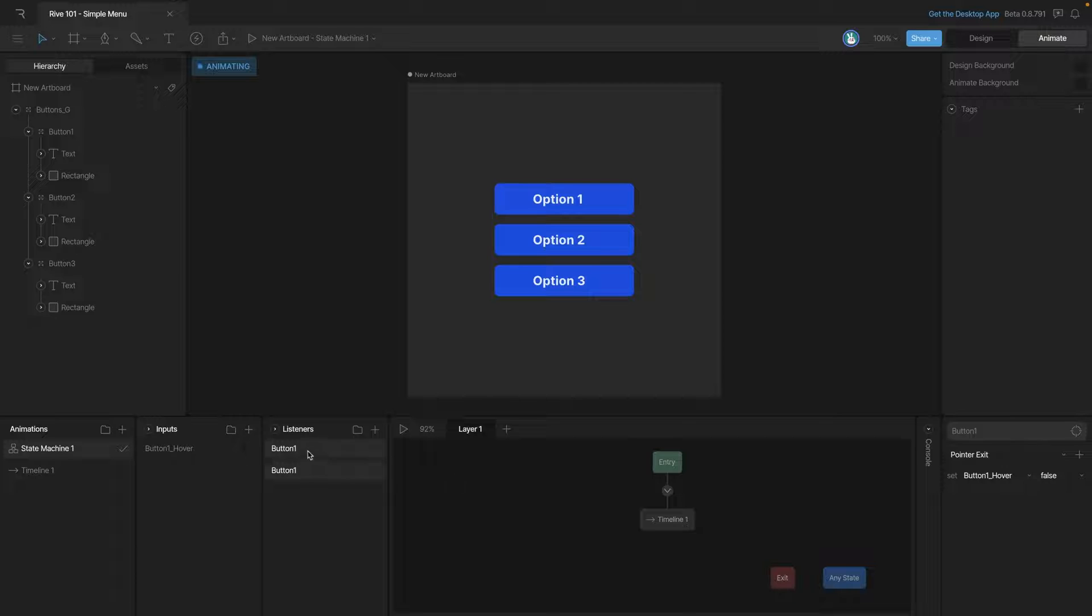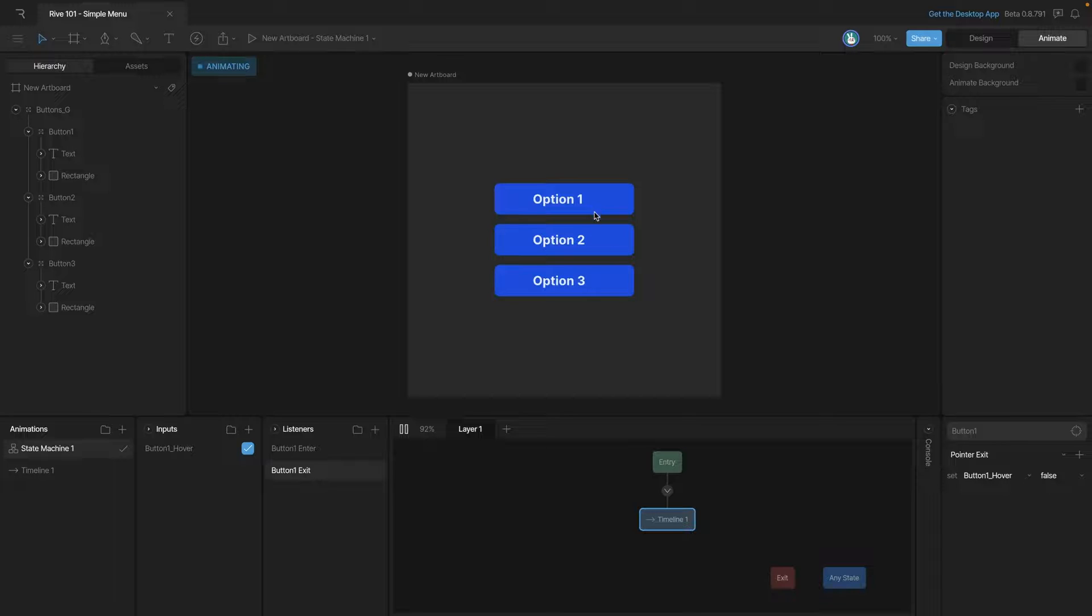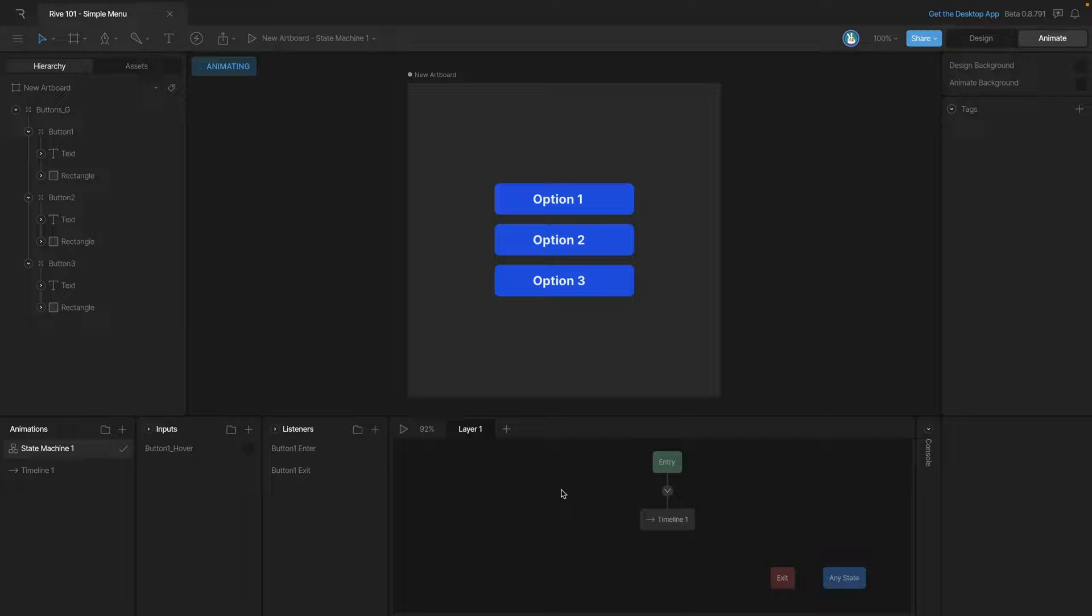To keep things organized let's go ahead and rename our listeners so we know what they do. The first one is the enter listener and the second one is the exit listener. Now let's check our state machine and make sure things are working. You can see that the boolean that we're going to use is checking on and off as we hover that button.